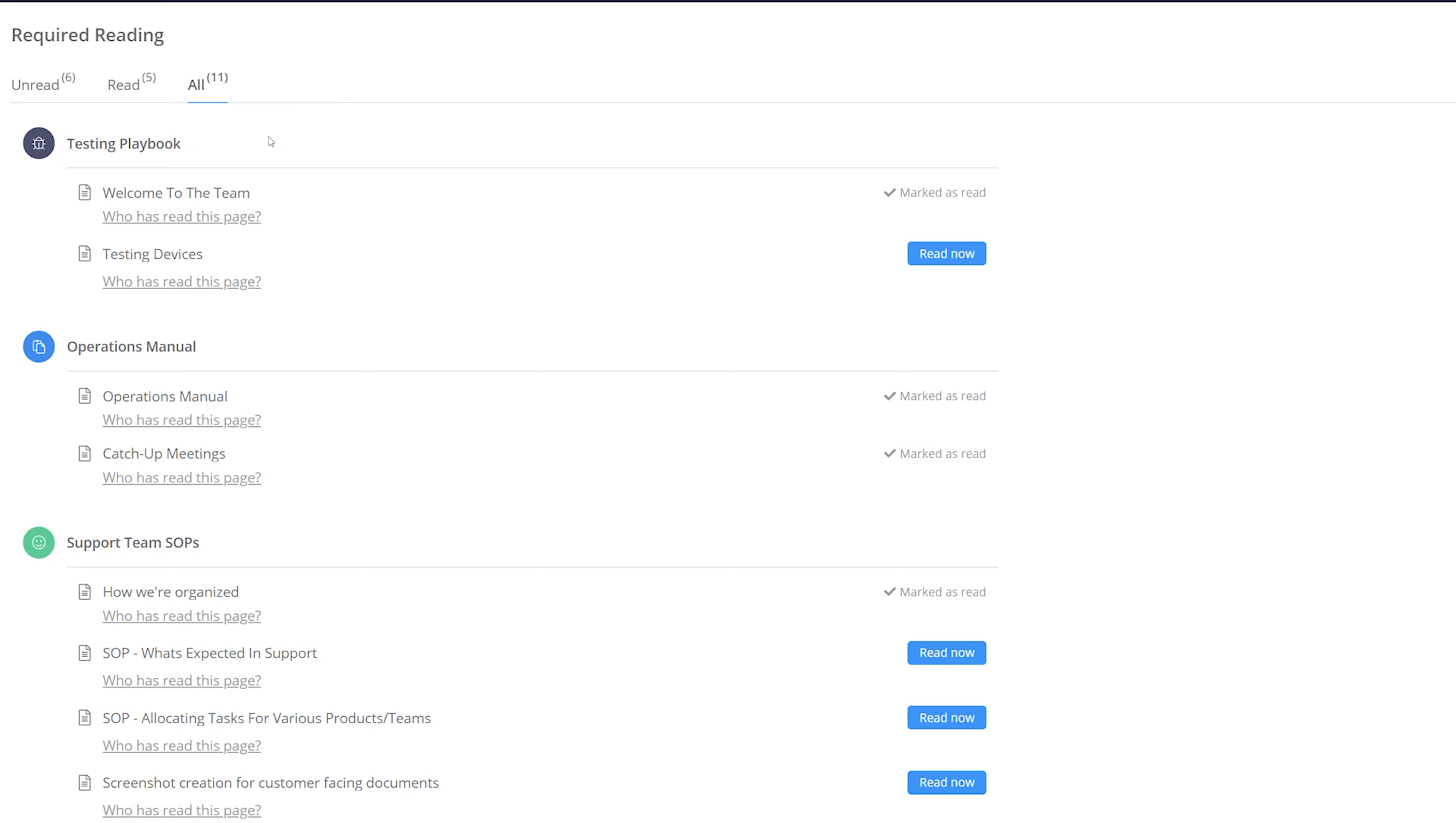So for instance in the testing playbook we have two required reading pages, welcome to the team and testing devices, and you can see that one is marked as read, and one that we can read now. Similarly we have our pages for our operations manual space, our support team SOPs, etc.